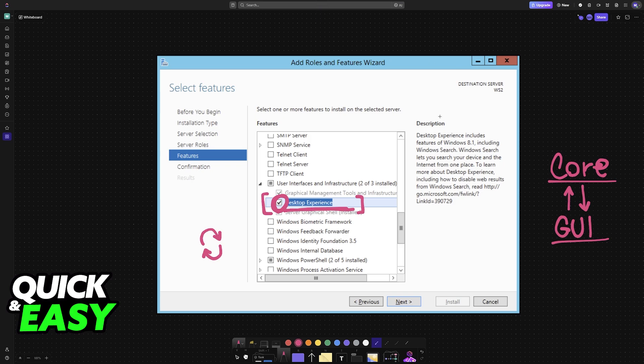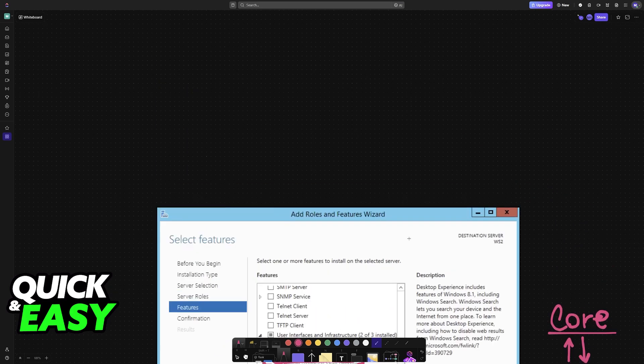If you need a GUI, you must perform a fresh installation of Windows Server 2022, selecting the Server with Desktop Experience option during the installation process. The purpose of this video is not to spread disinformation, but let people be aware that converting one version into the other is not an option anymore.